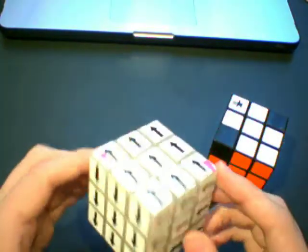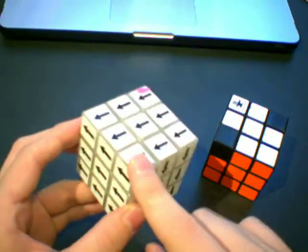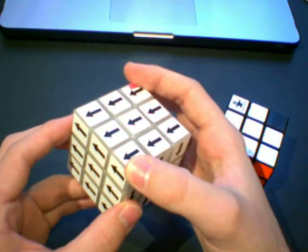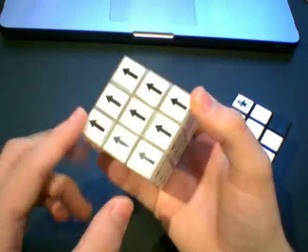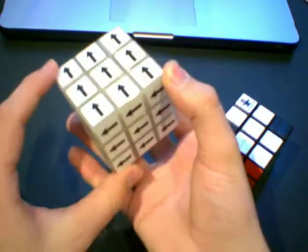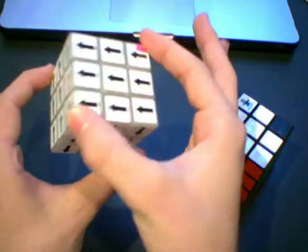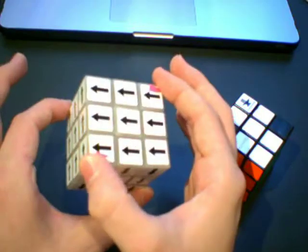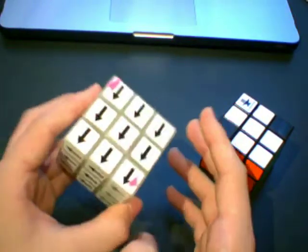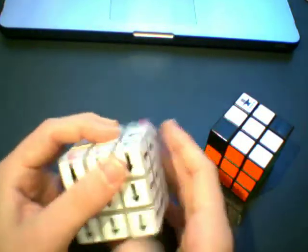But basically the reason this happens is because all the corners on a Shepherd's Cube diagonal are the same. So this piece, this piece, this piece and this piece, they're all the same piece. They're just oriented differently. But if you kind of shuffle the pieces around you'll notice that they are indeed the same.